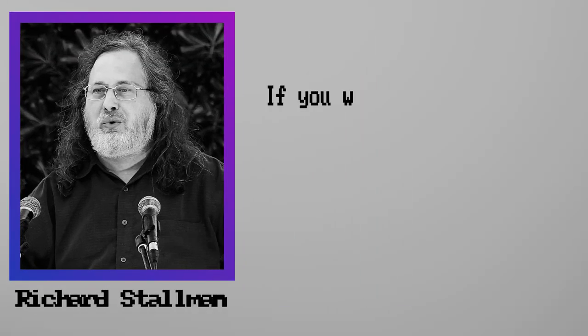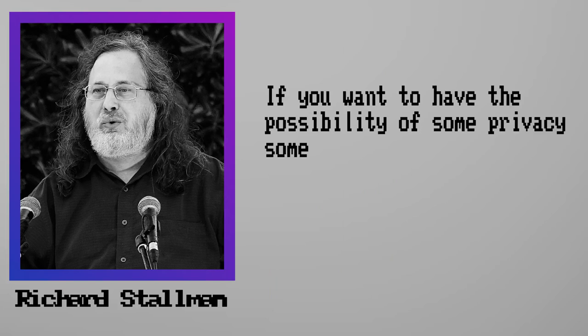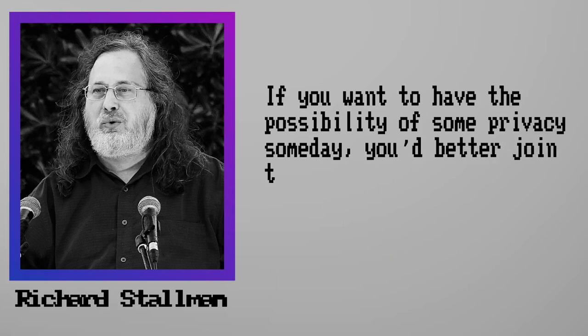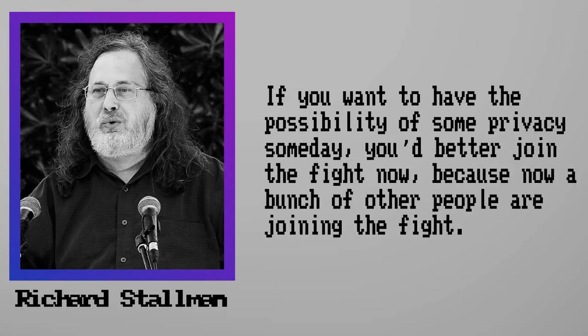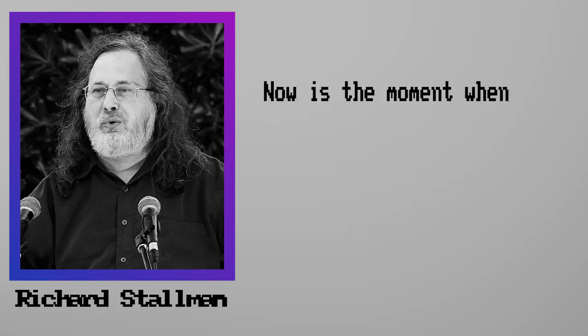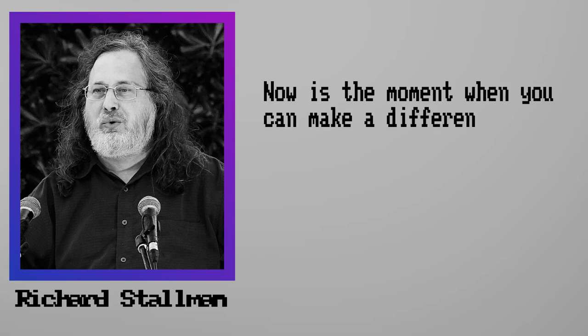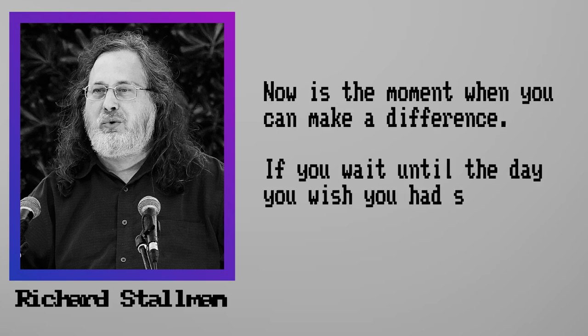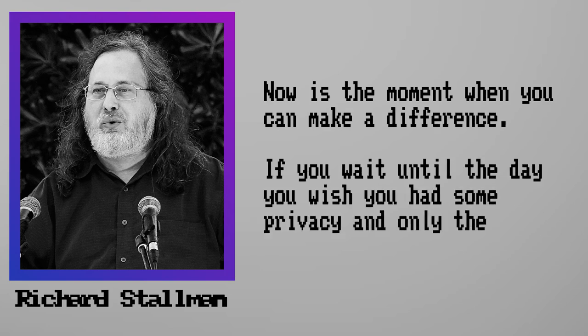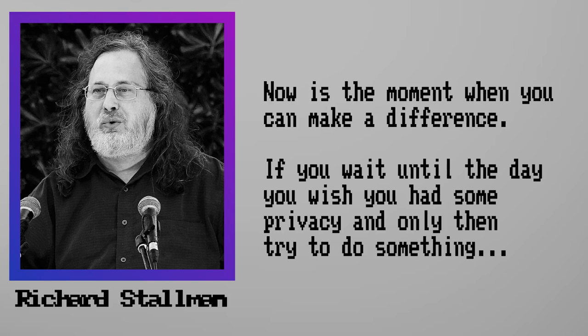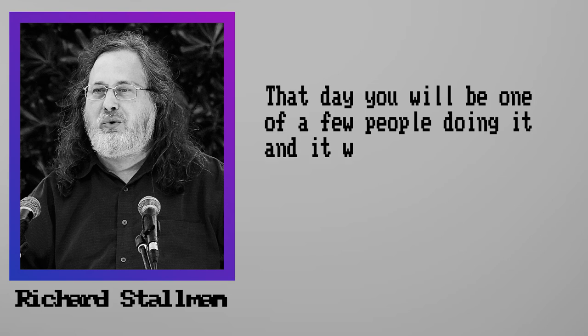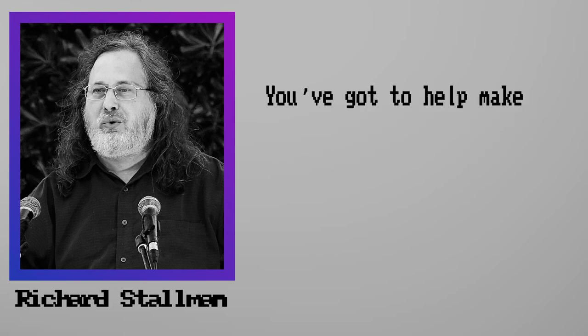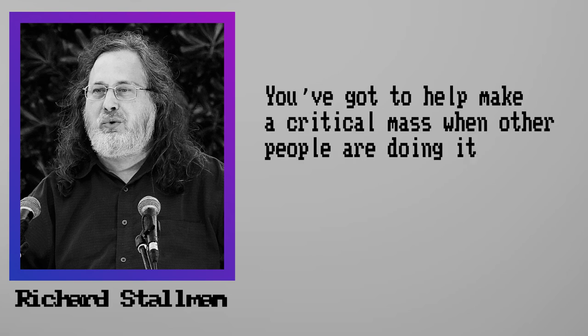Richard Stallman comes back into the mainstream. If you want to have the possibility of some privacy someday, you'd better join the fight now. Because now a bunch of people are joining the fight. Now is the moment when you can make a difference. If you wait till the day you wish you had some privacy, and only then try to do something, well, that day you'll be one of the few people doing it. And it won't be enough. You've got to help make a critical mass when other people are doing it. And that's now.